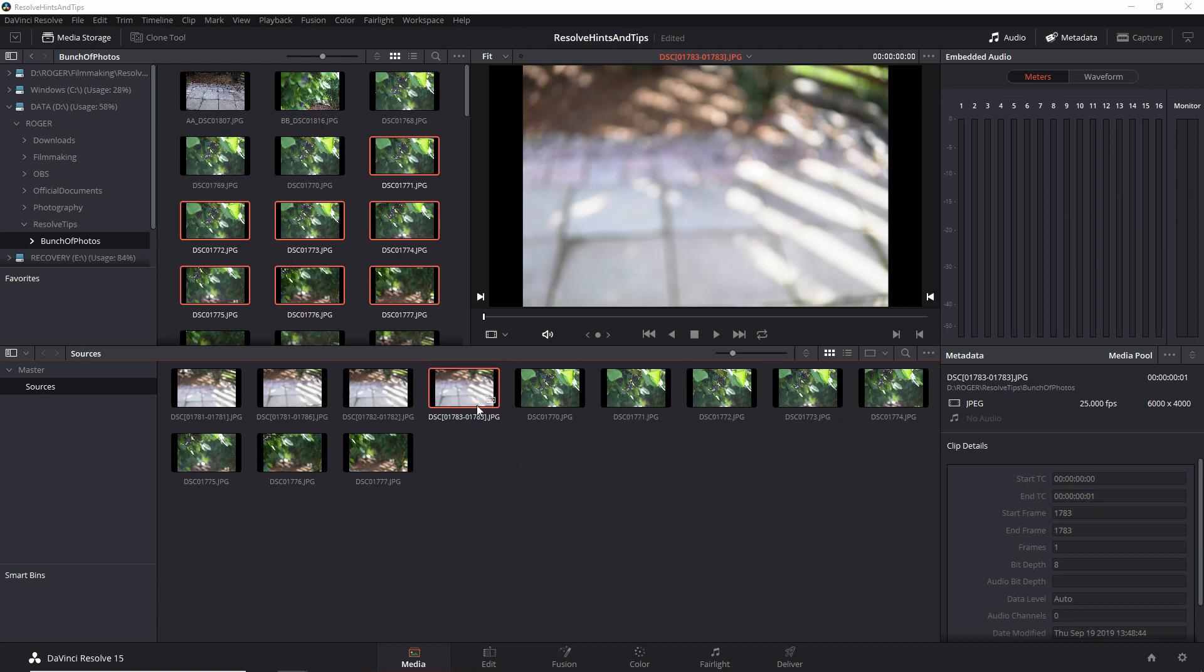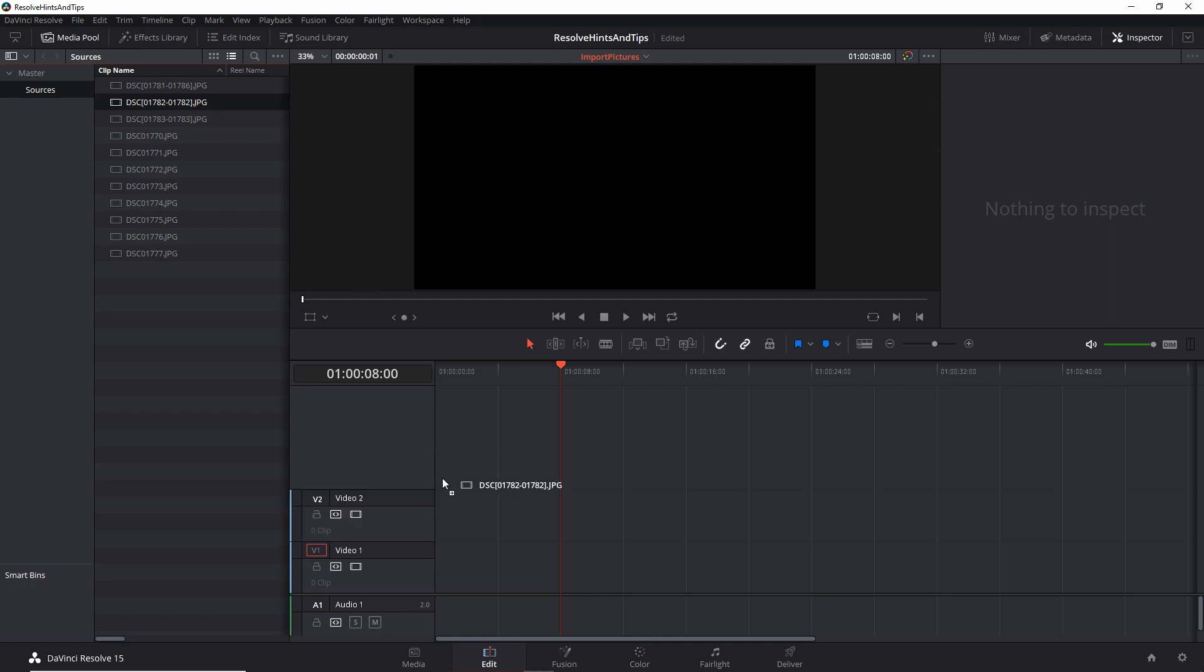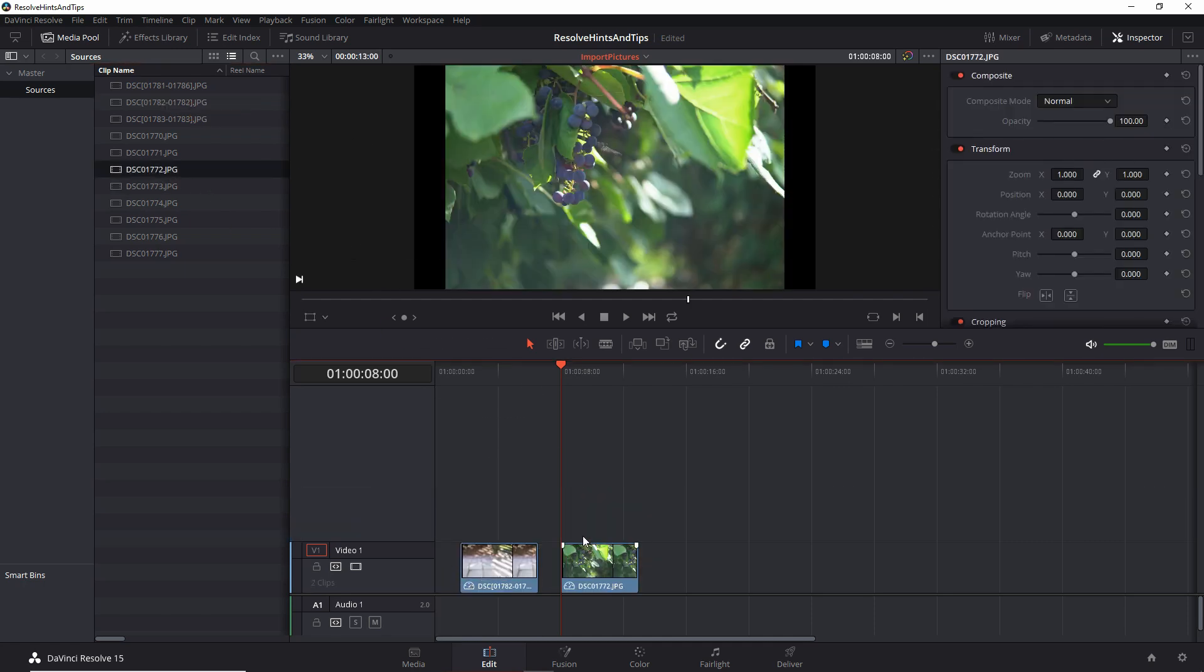And now you have seen how this works. Notice that now that they are single images, when I put them into the timeline, they are five second clips of one static image. So it was as easy as that.